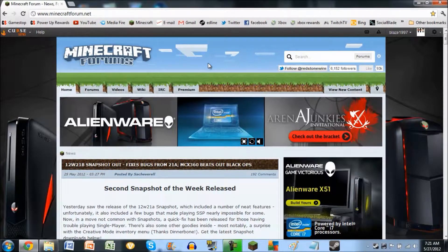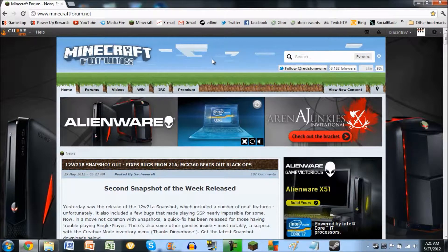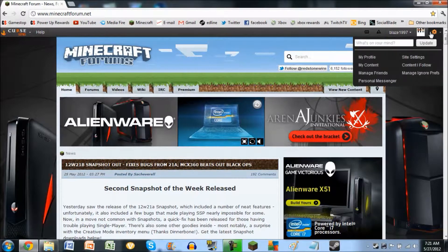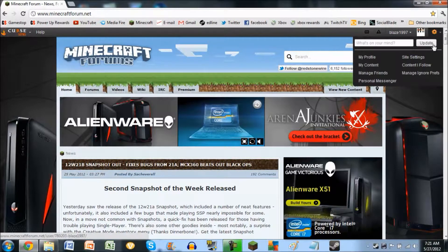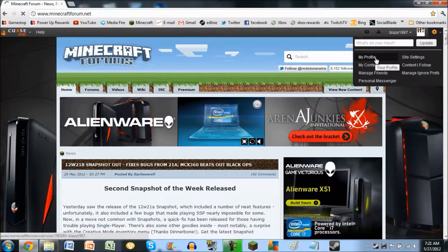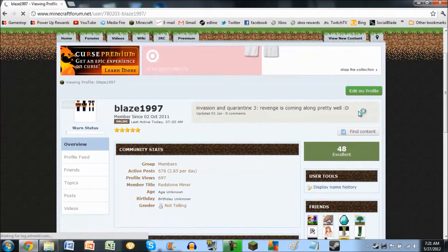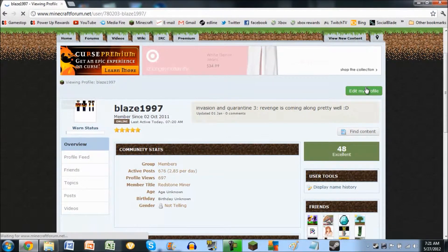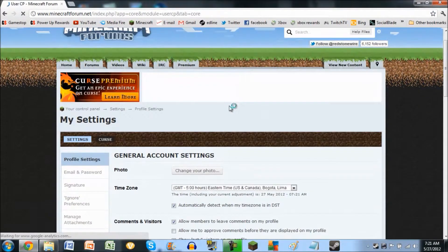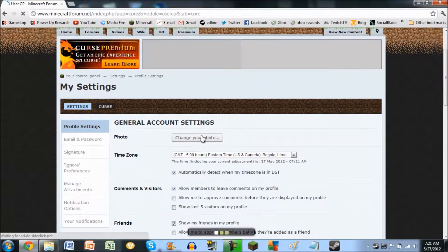So, there's a few ways to do it. First off, I'll show you. You can go to My Profile, click that, go to Edit My Profile, change your photo.